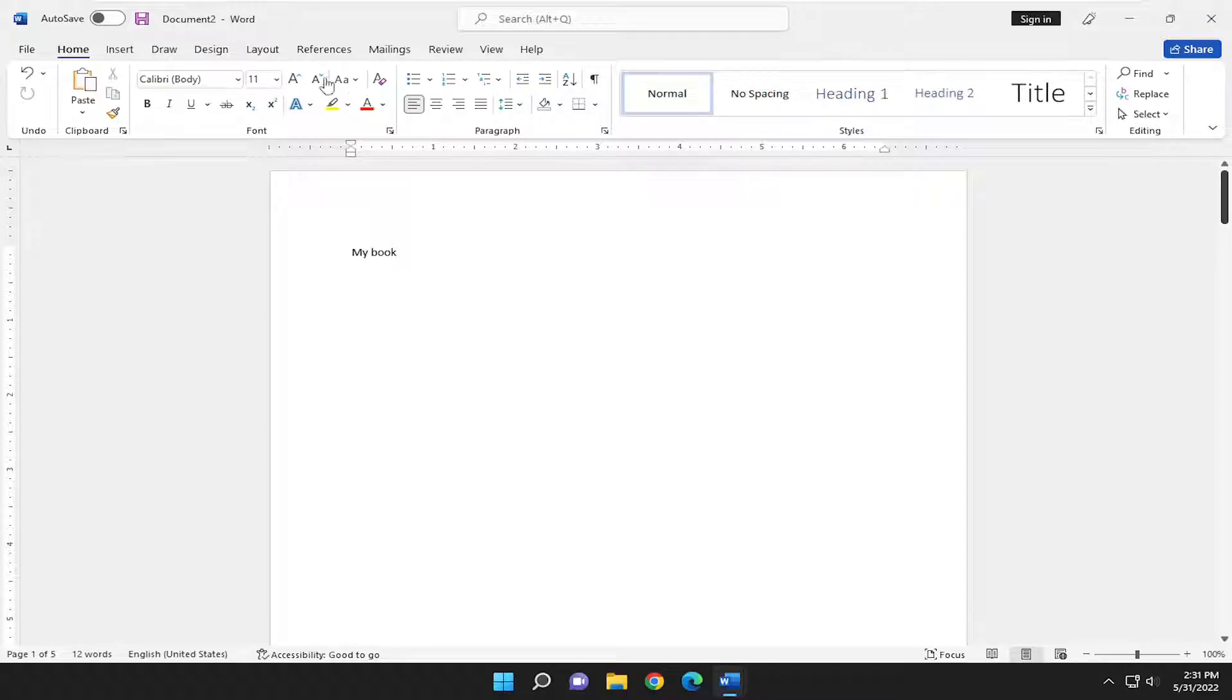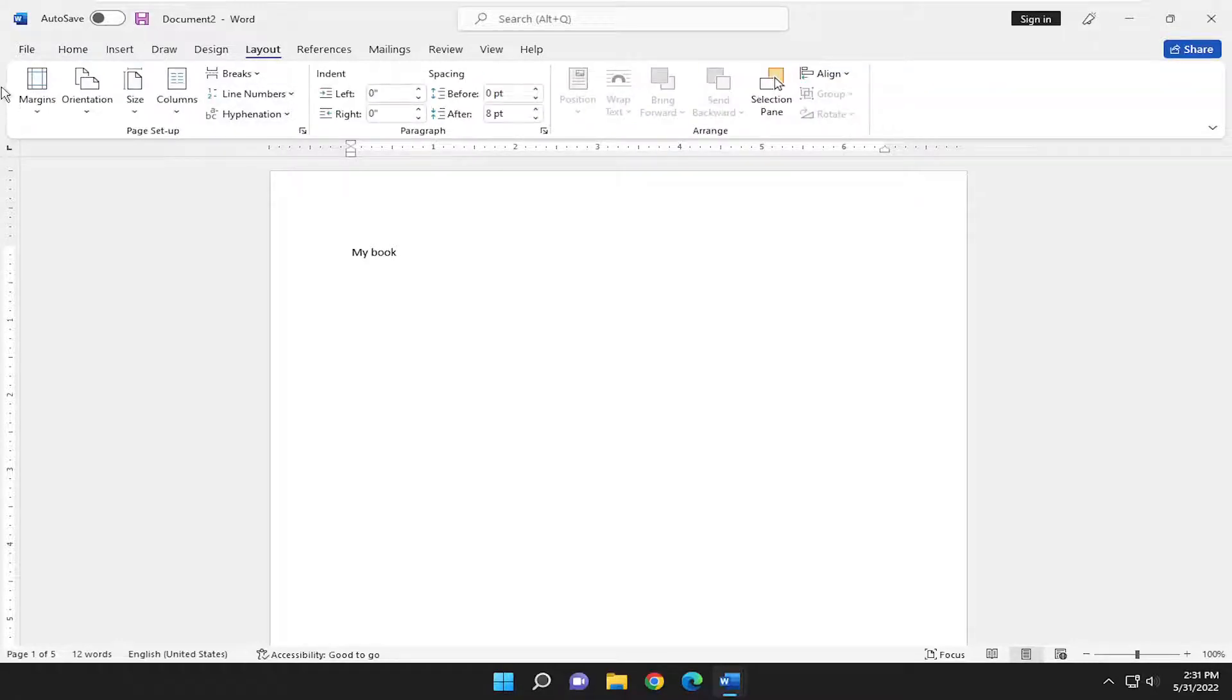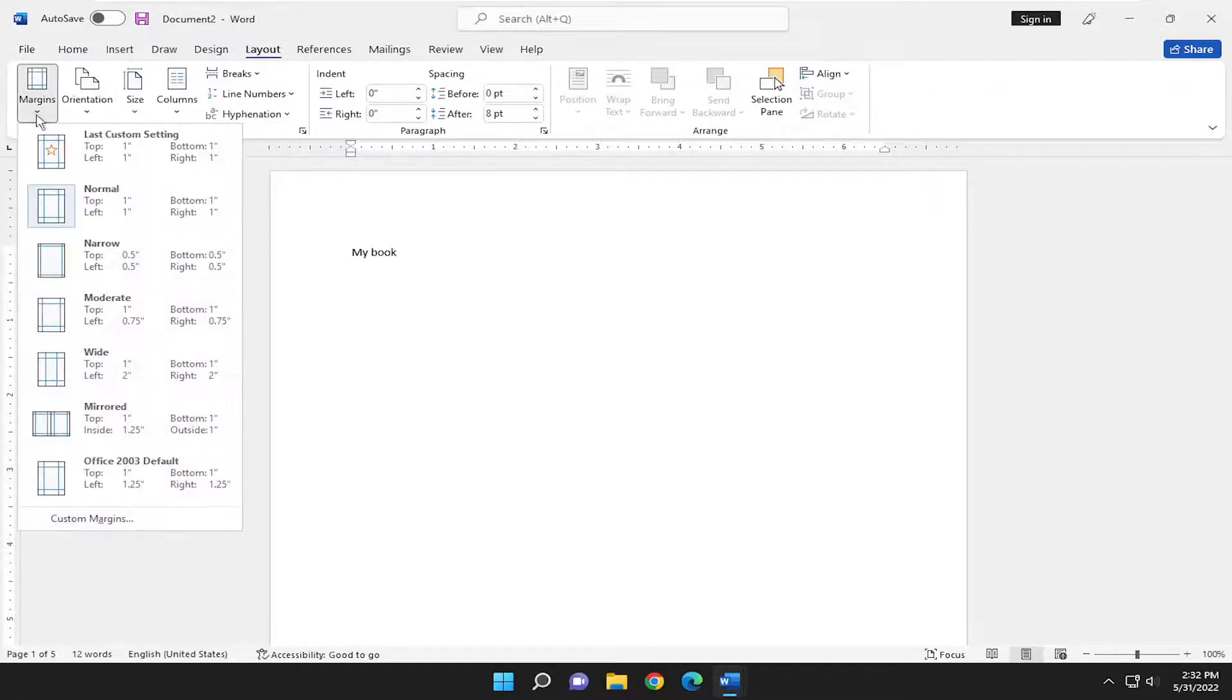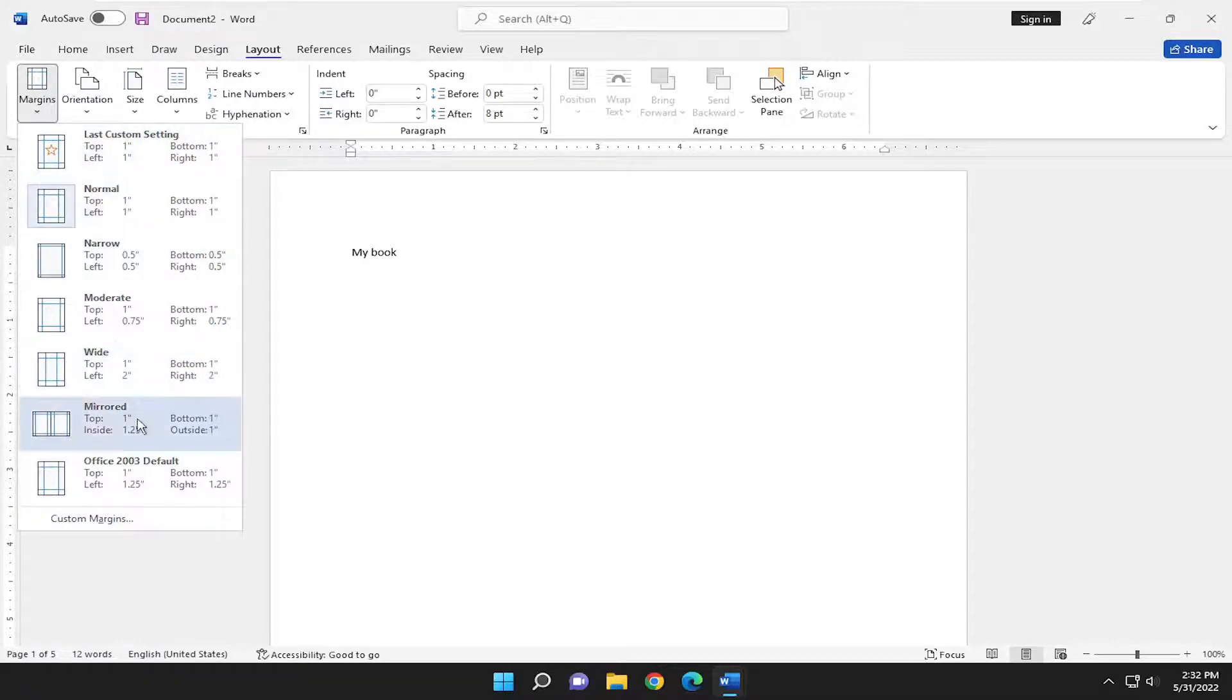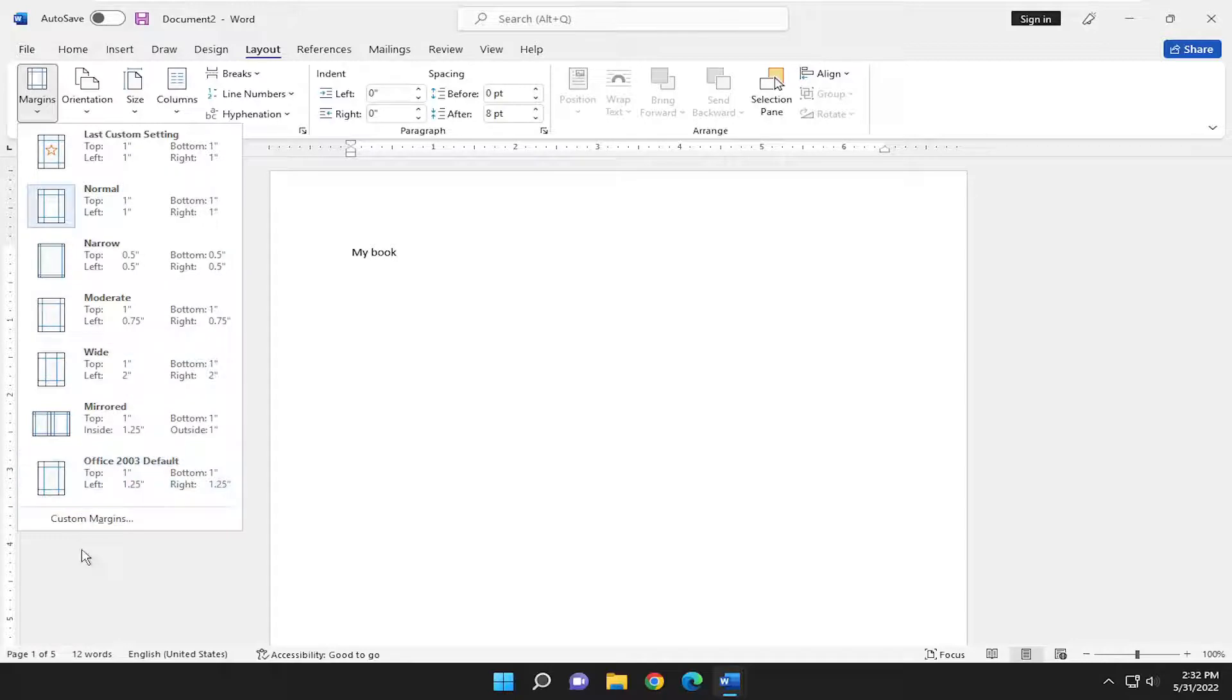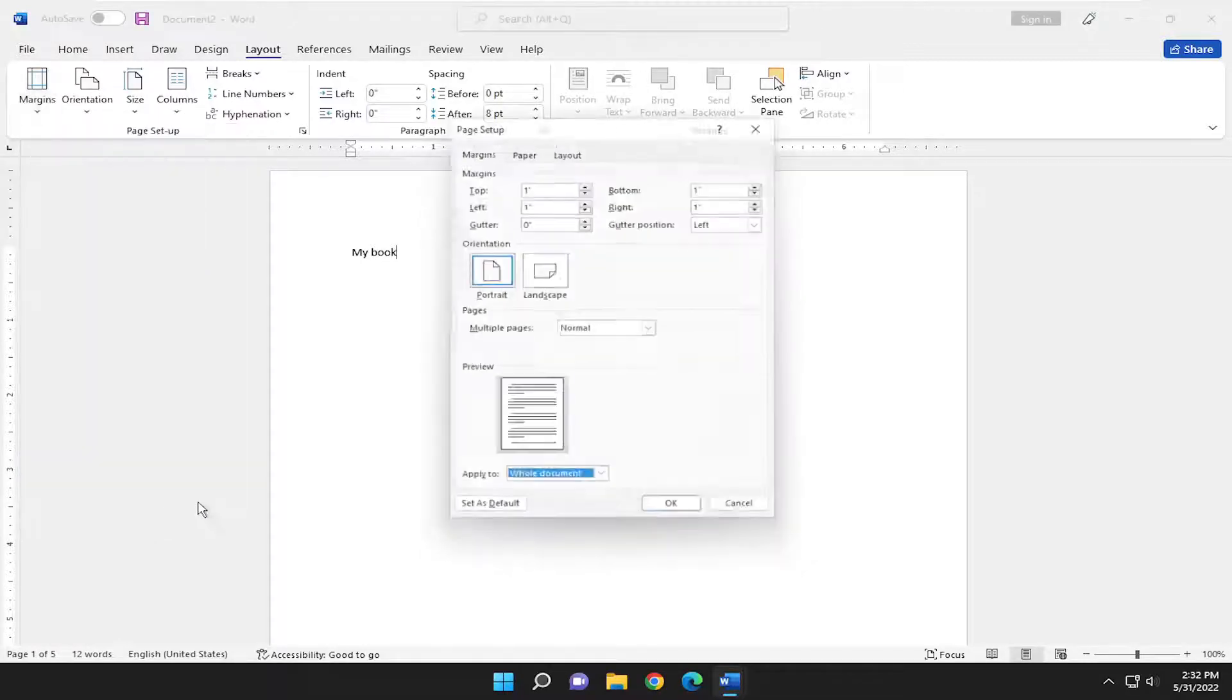So all you have to do is select the layout tab, and on the left side, there's margins. Go ahead and click the little arrow under that. You can select a commonly used margin size over here on the left, or you can select custom margins by selecting that option.